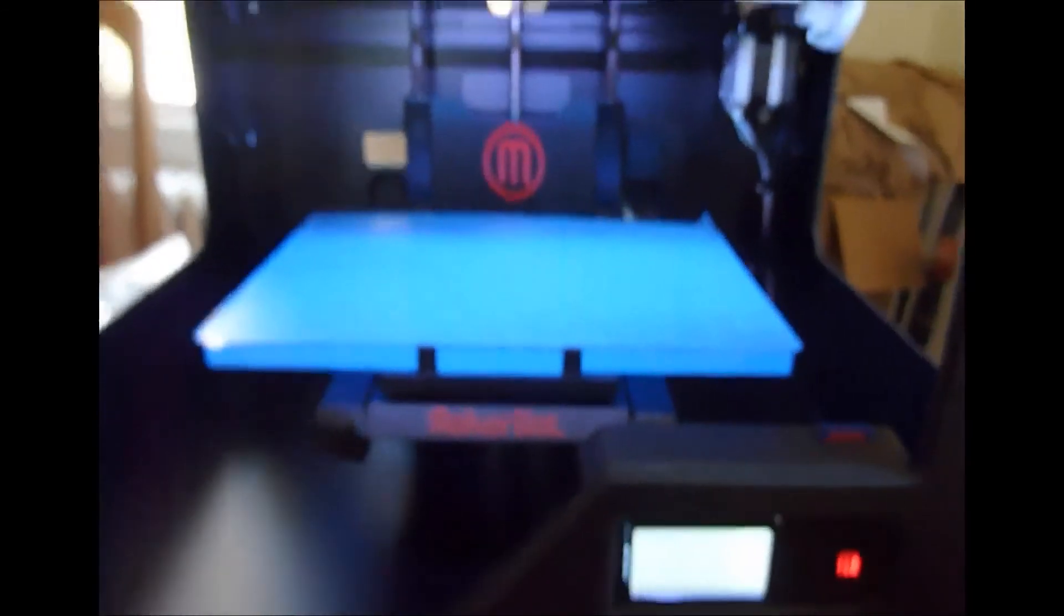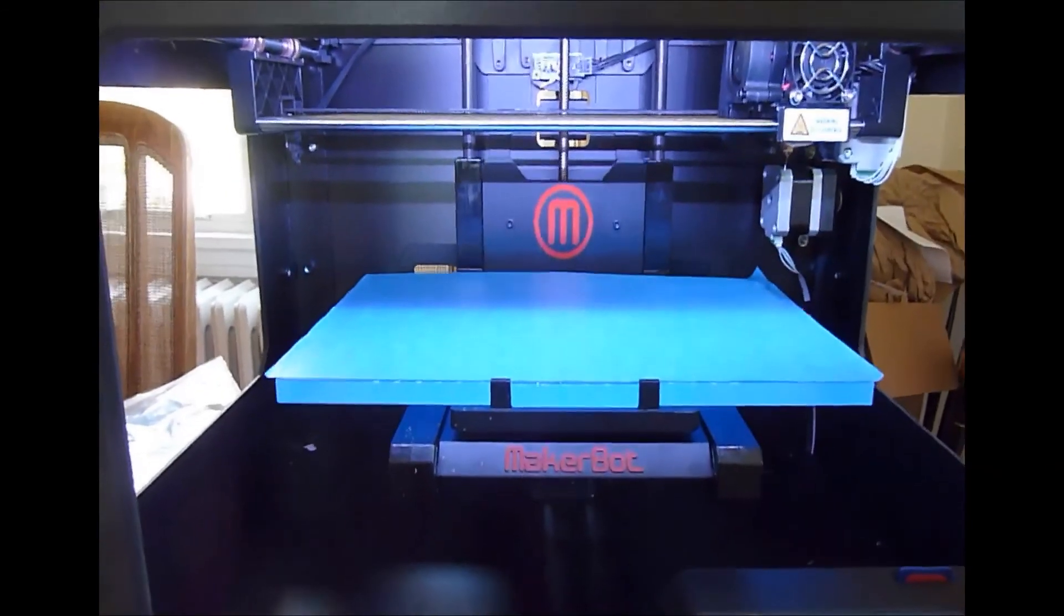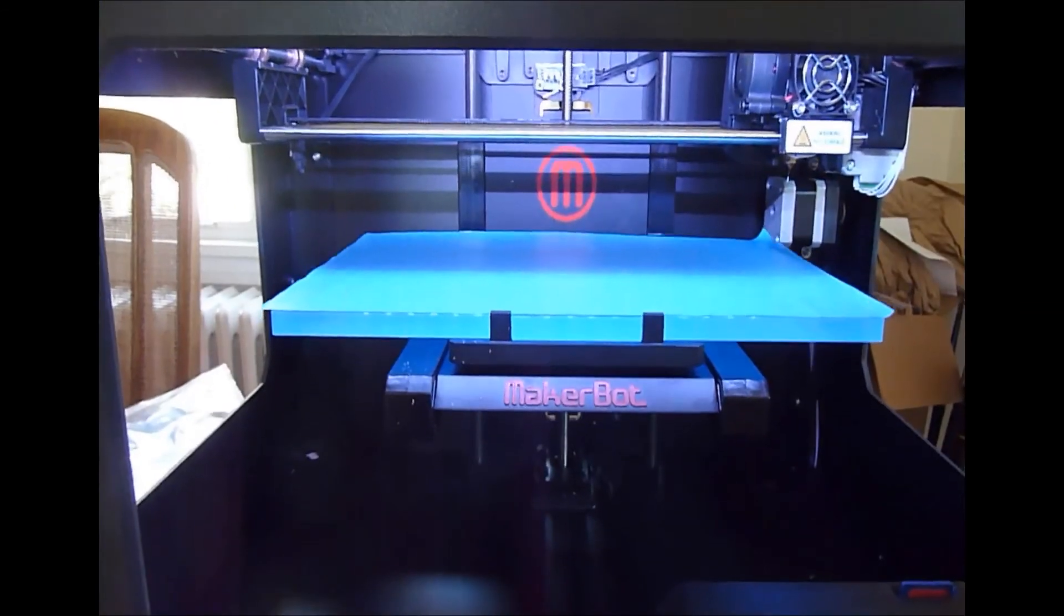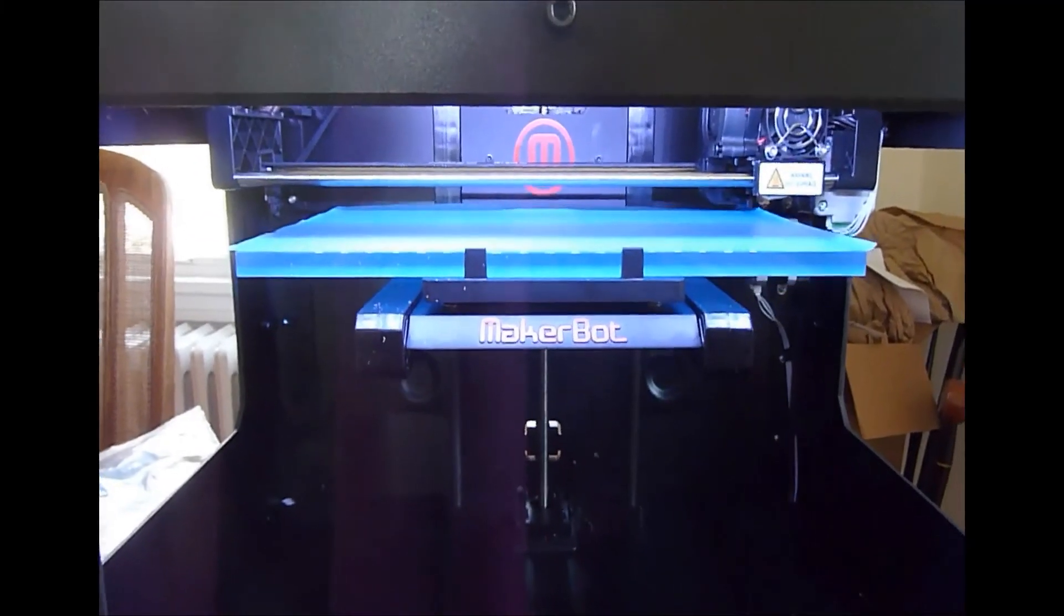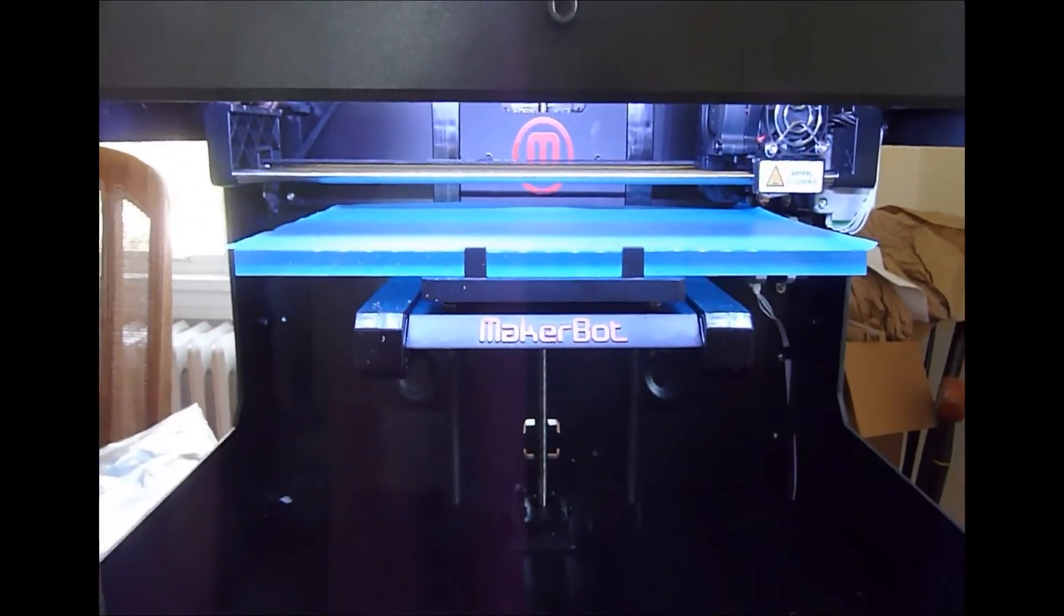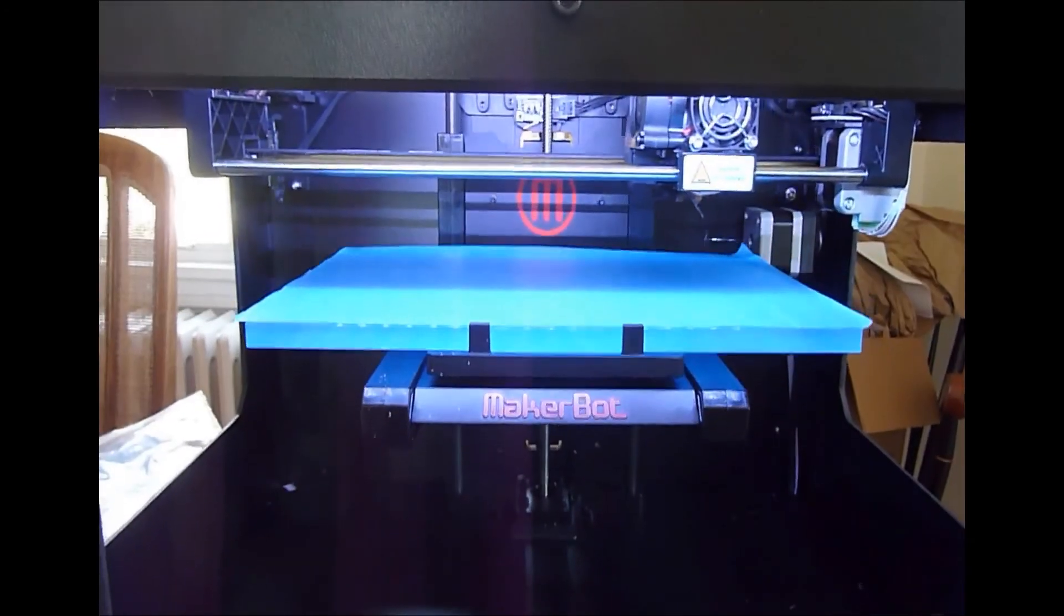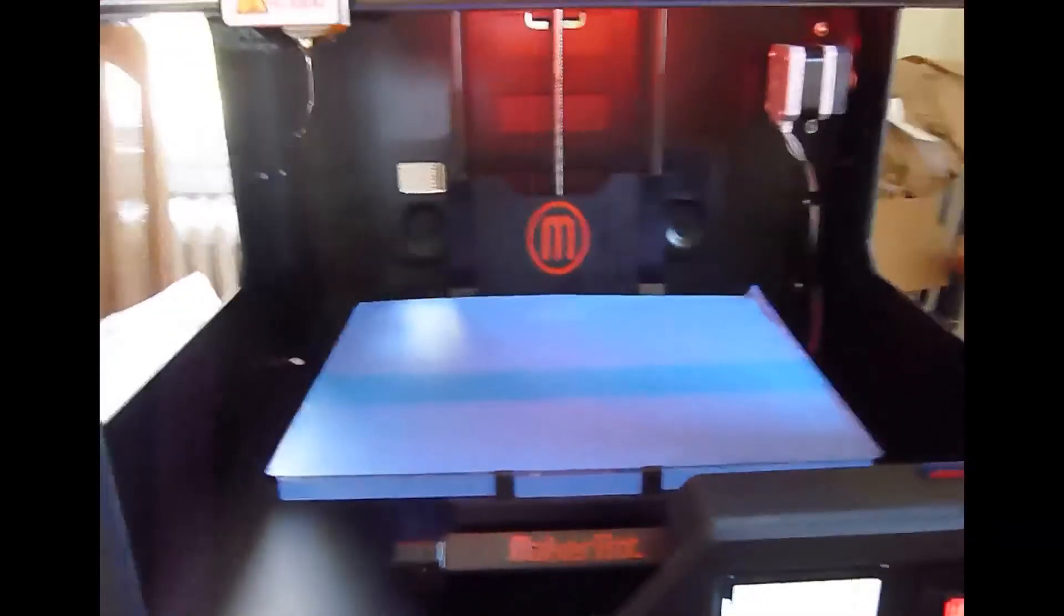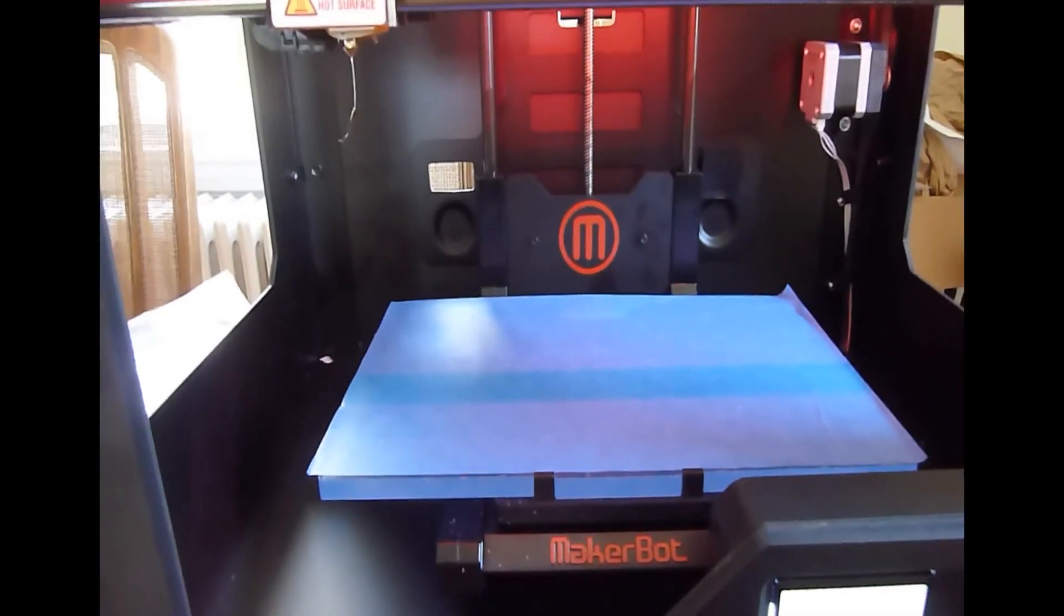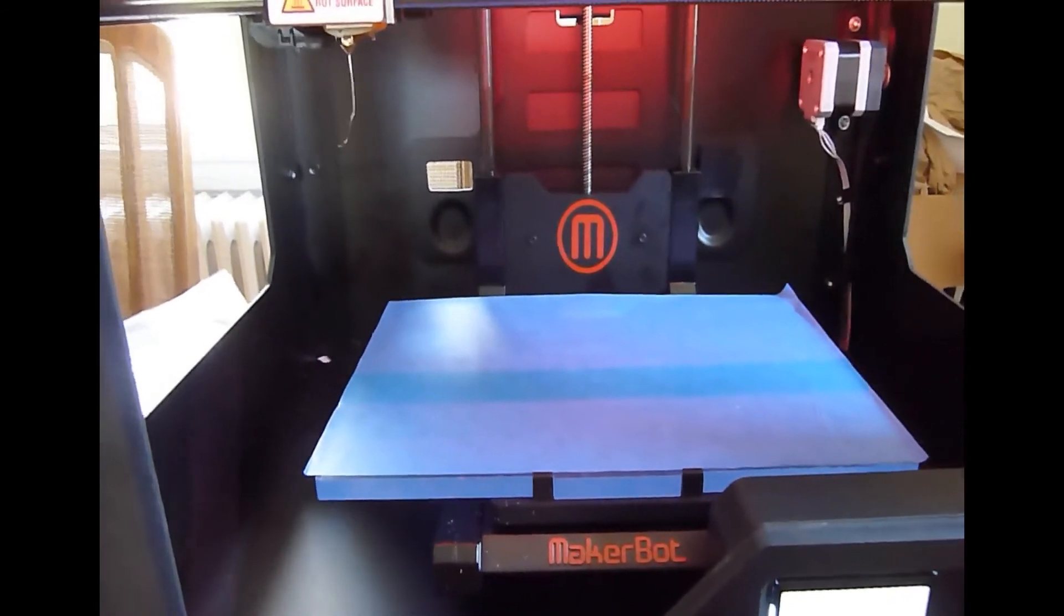And the build plate comes up. And it's going to take a bit for the extruder to heat up. So I'm going to stop this now and continue when it actually starts printing. The extruder head is heated to 230 degrees centigrade. Or will be any second.